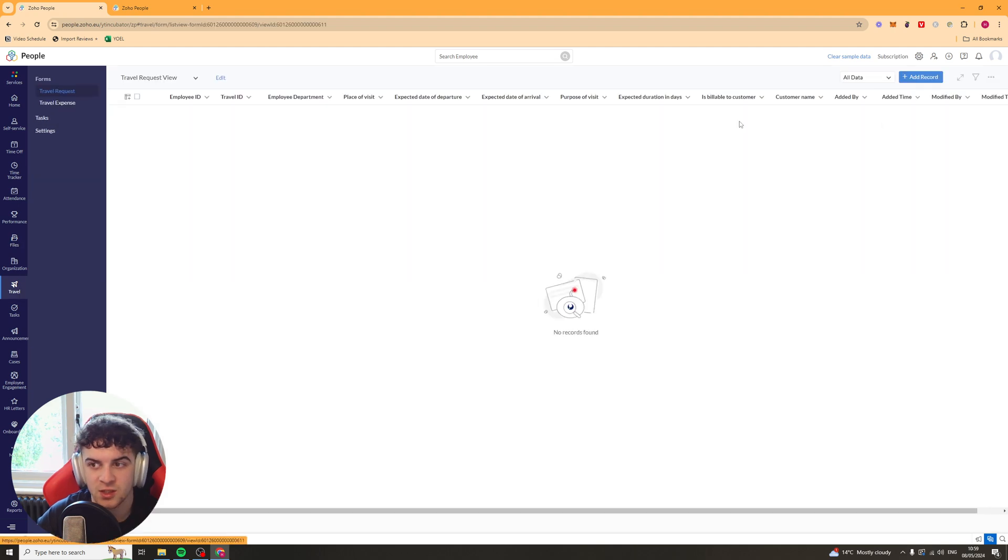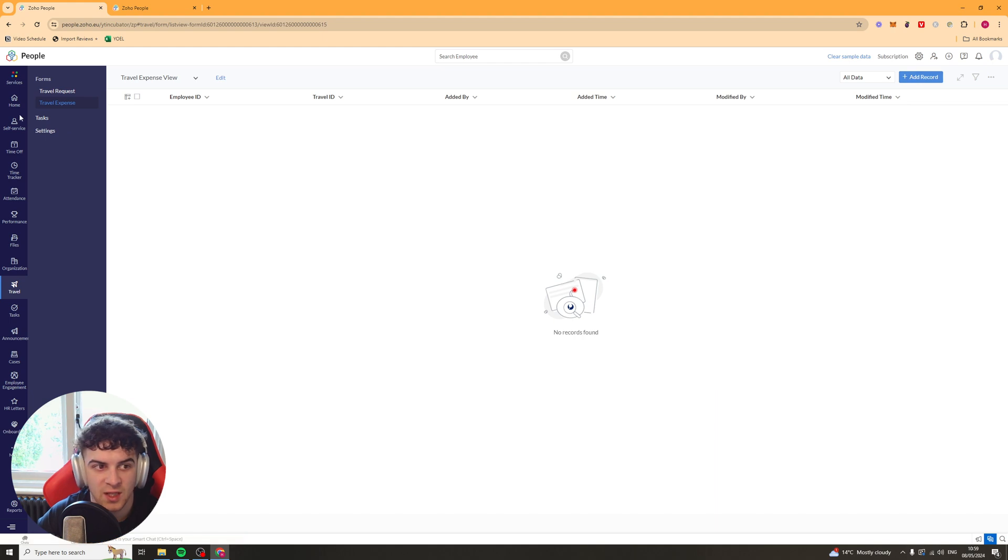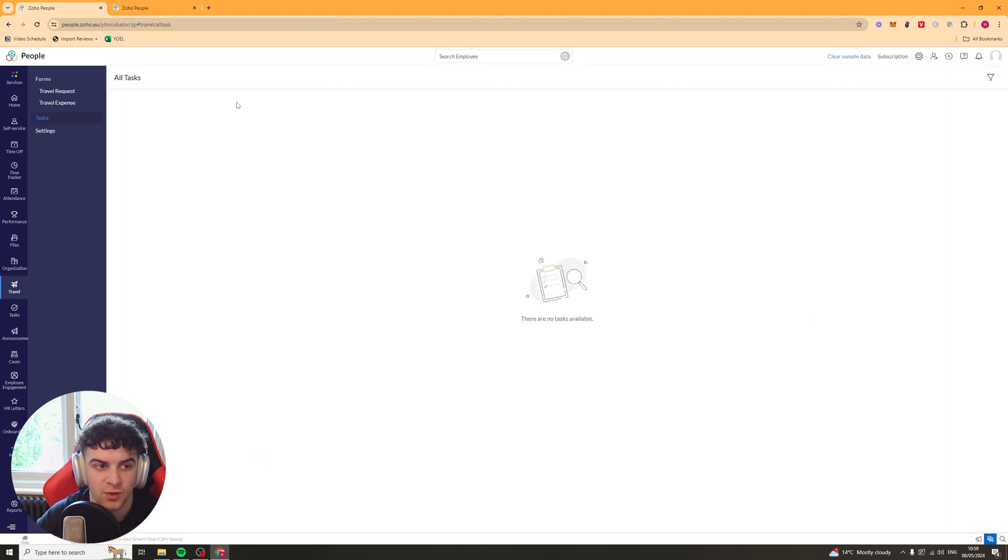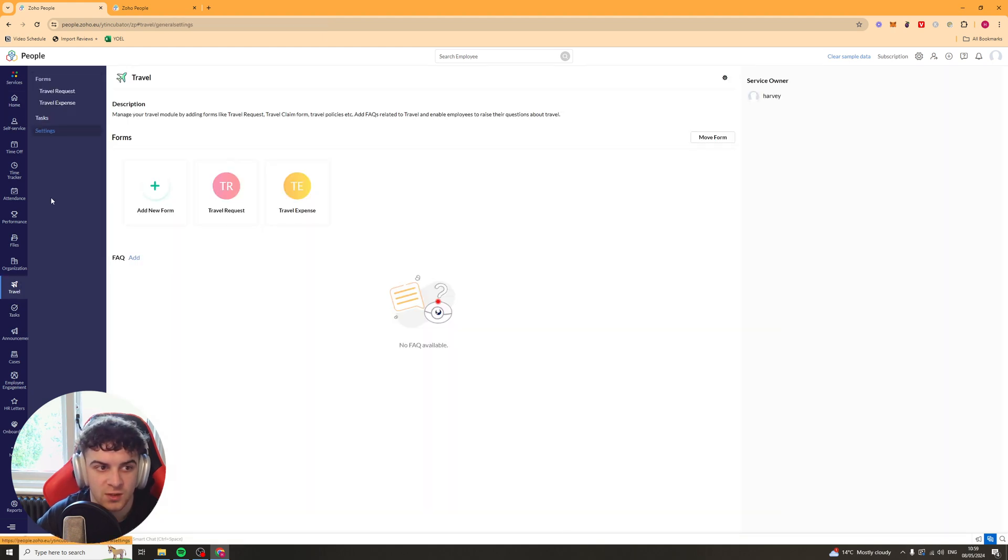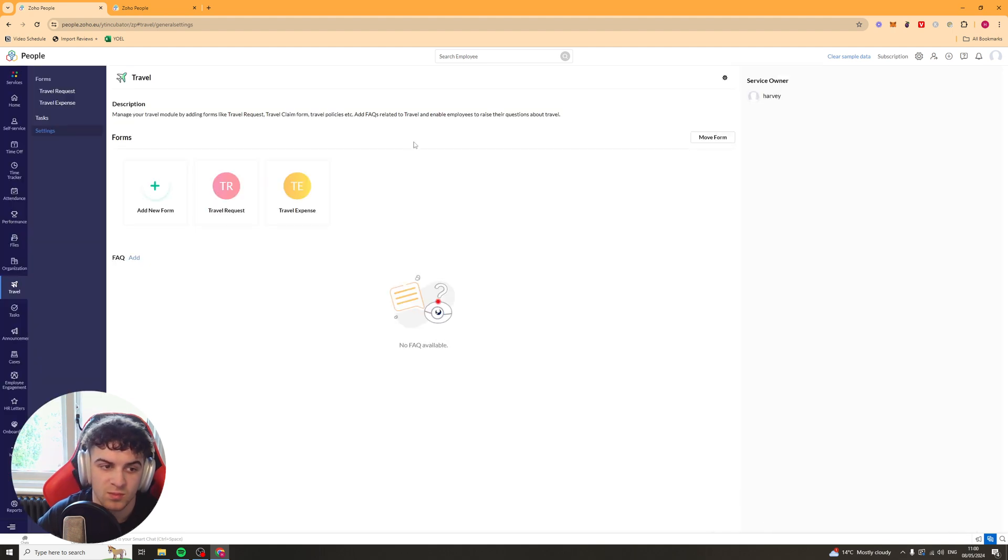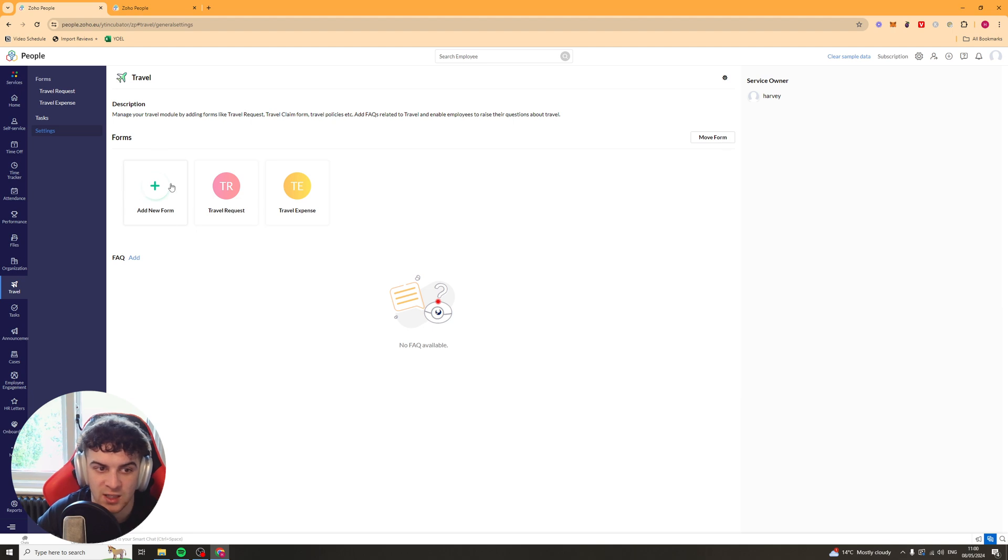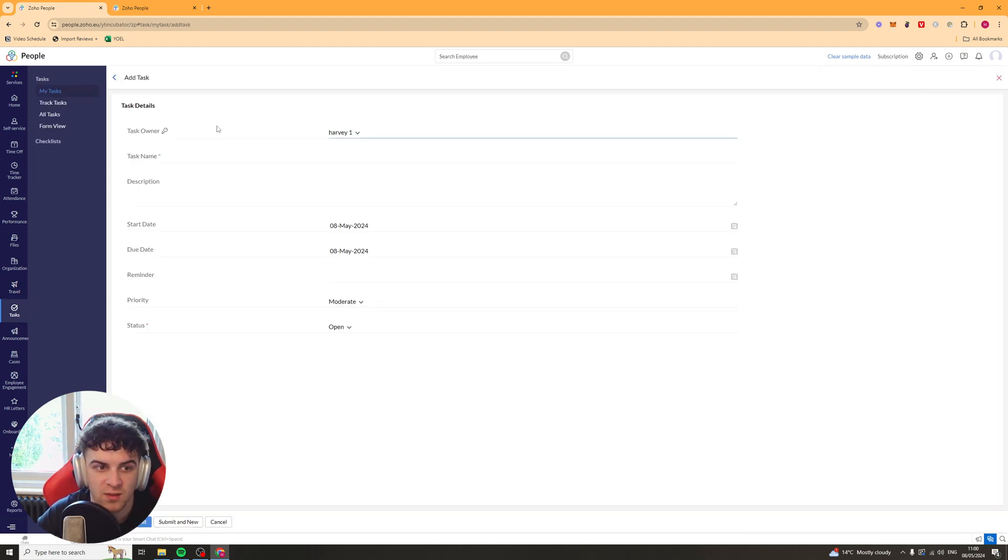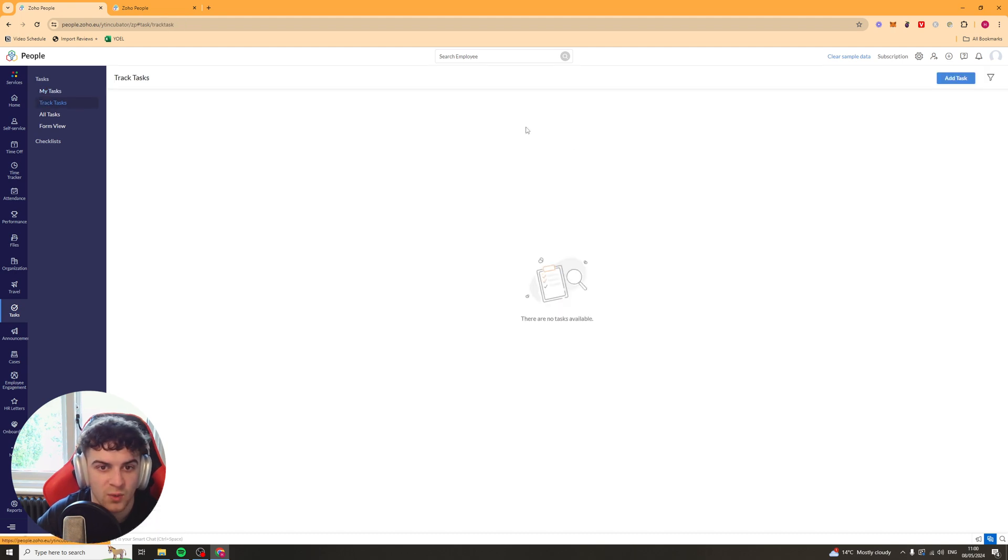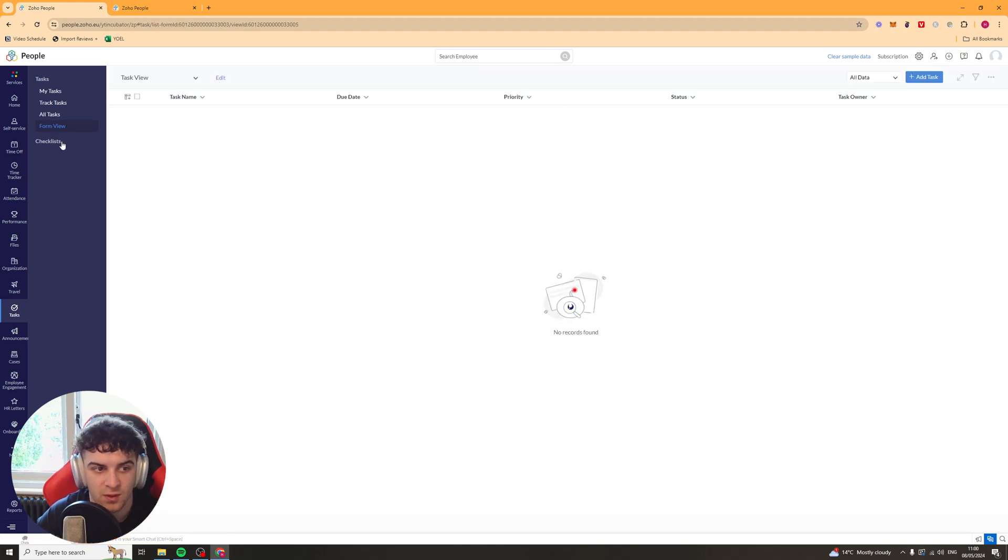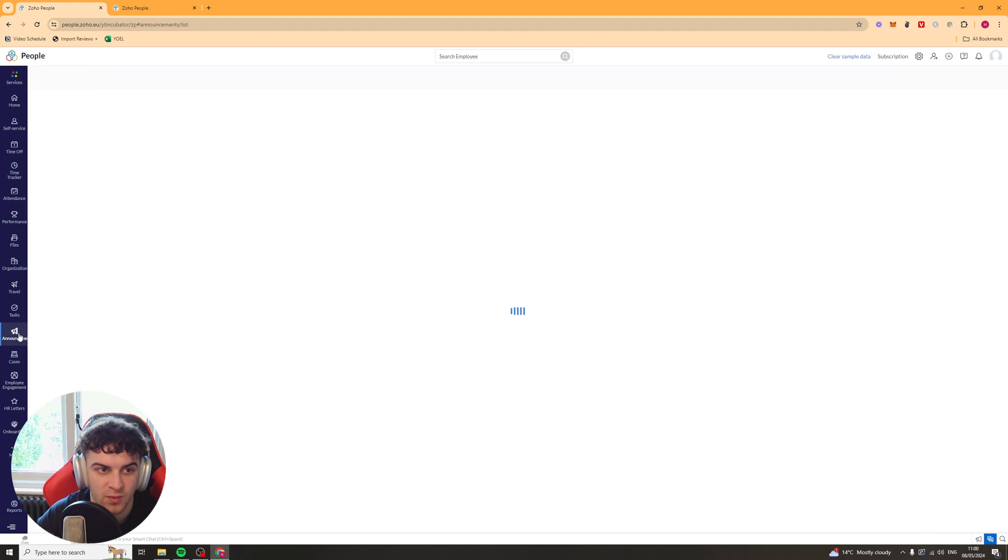Next up, we have the travel section. So you can request travel. You can put your travel expenses in there. You've got your tasks. And again, you have your settings. So you can add new forms if you want to for whatever reason. Maybe you have food costs or some kind of extra expense that you need to categorize differently. We have our tasks here. So we can add a task in here. Pretty simple. We can track the tasks. We've got our all tasks section. And we have the form view.